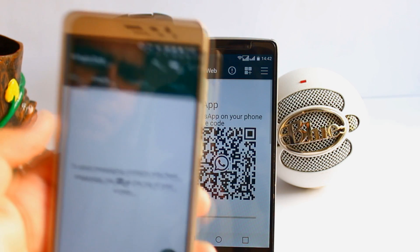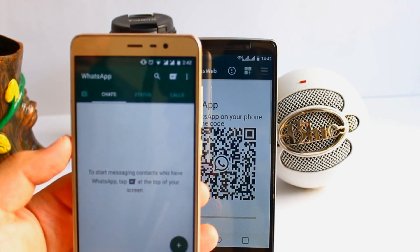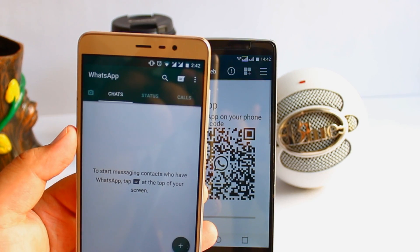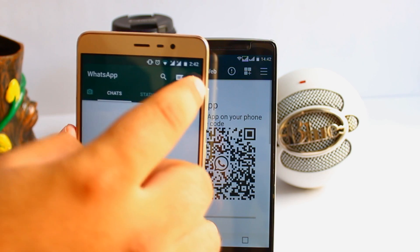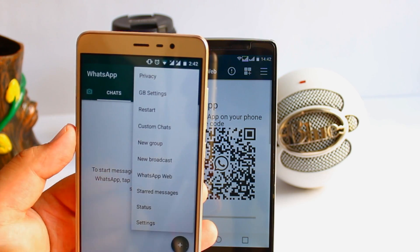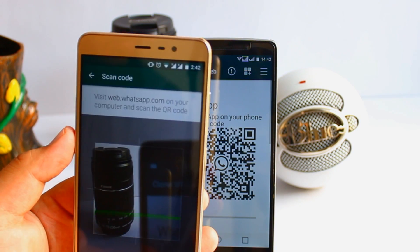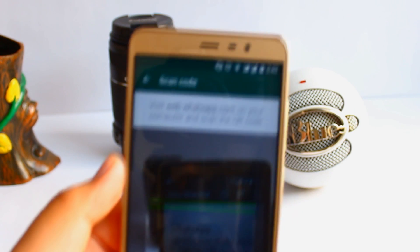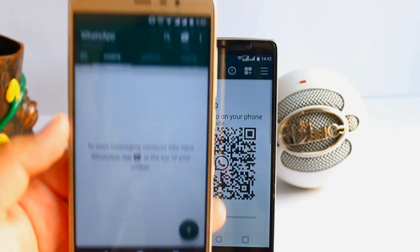Now it will generate a QR code for your WhatsApp account. Take the other phone which has the current running WhatsApp, tap on the three dots and select WhatsApp Web. It will open the camera.